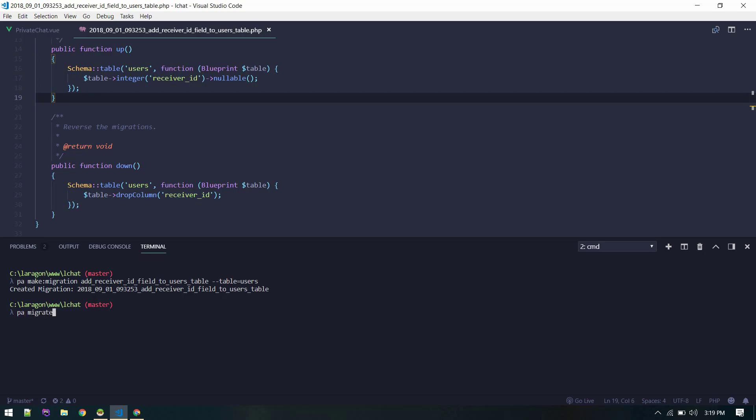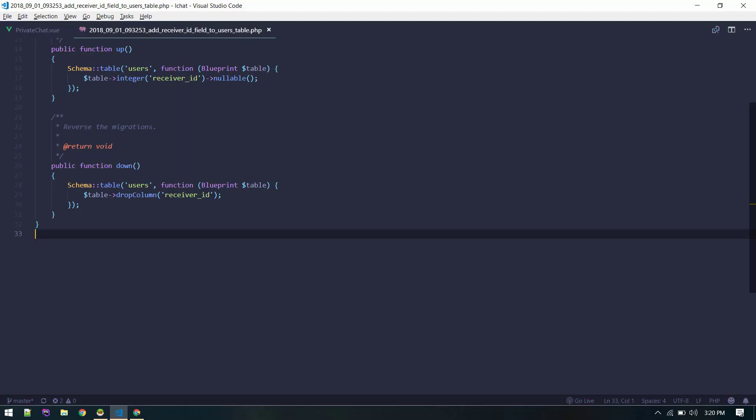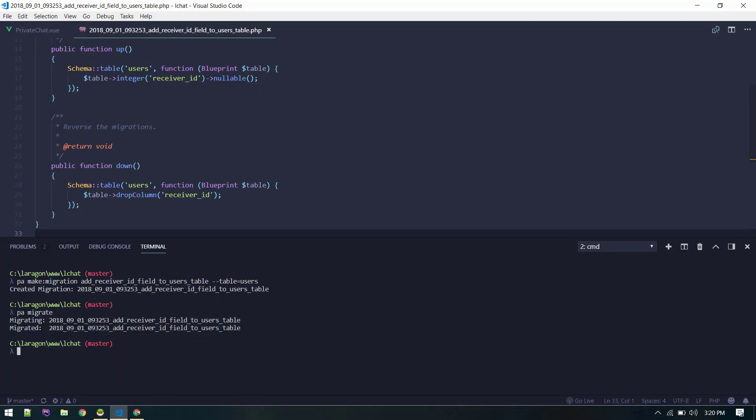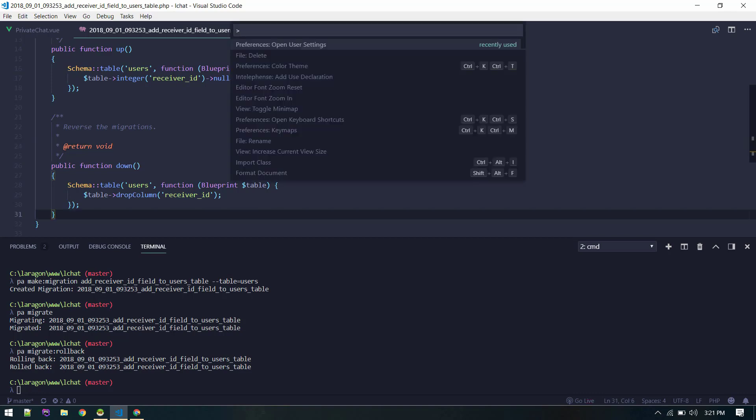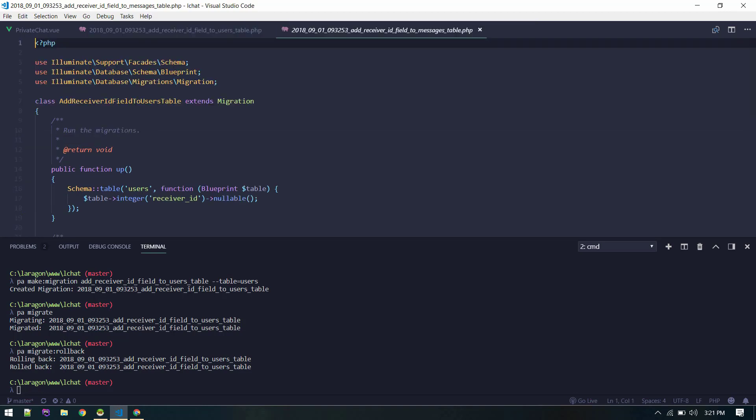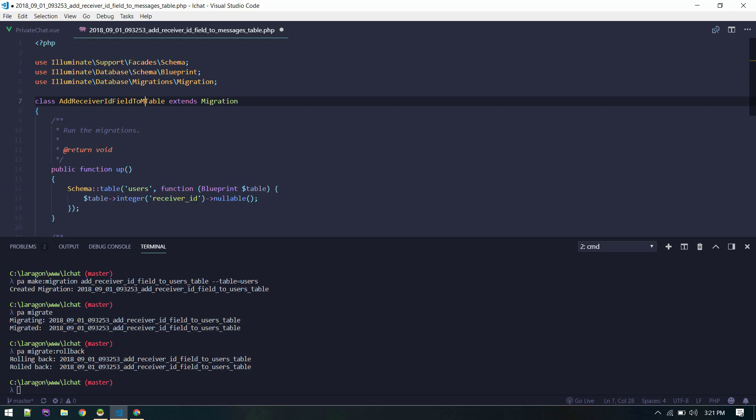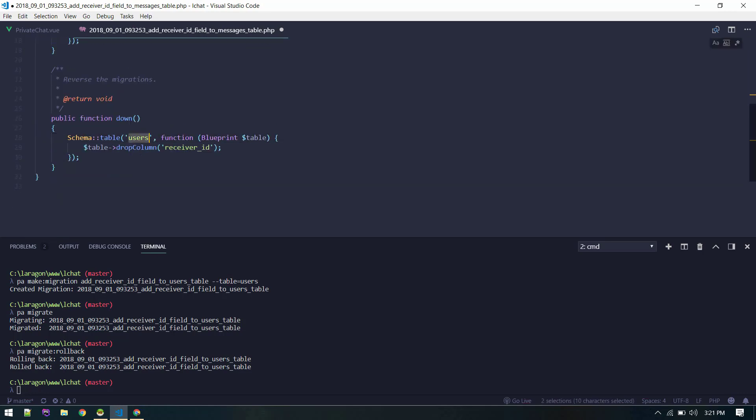Php artisan migrate. So now we should see - oh sorry guys, I just made it to users table. If you do a mistake like this, the way to revert is php artisan rollback. So that got rolled back. What we'll do is we'll rename this migration file to messages table. Hit enter, so it is renamed - messages table. Just replace users with messages and you are good to go.